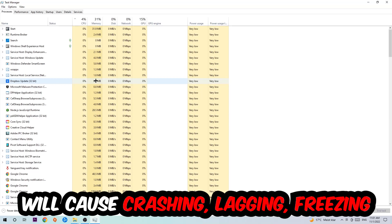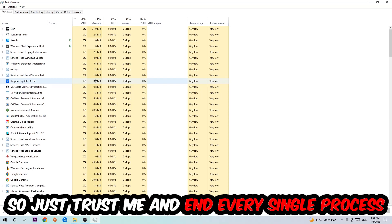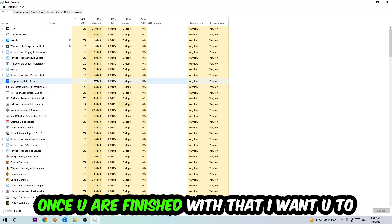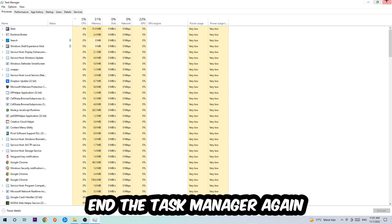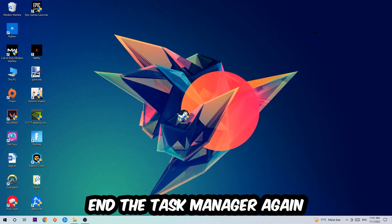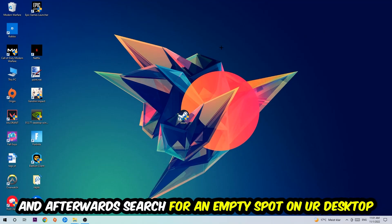This causes crashing, lagging, or freezing in the long term because your PC can't handle that anymore. So just trust me and end every single process. Once you're finished with that, close the Task Manager.